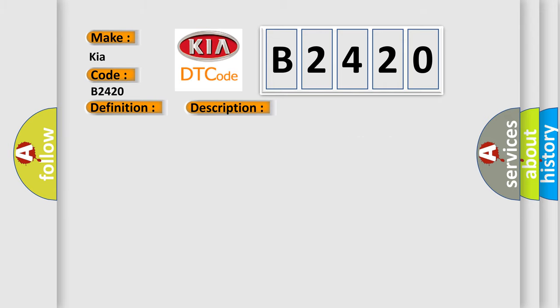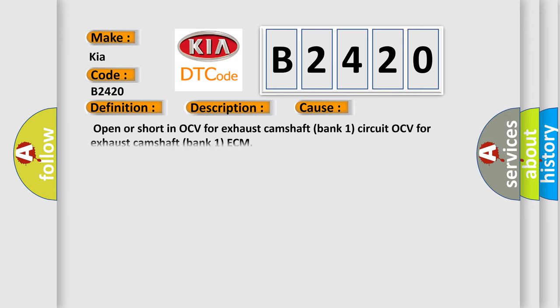This diagnostic error occurs most often in these cases: Open or short in OCV for Exhaust Camshaft Bank 1 Circuit, OCV for Exhaust Camshaft Bank 1, or ECM.